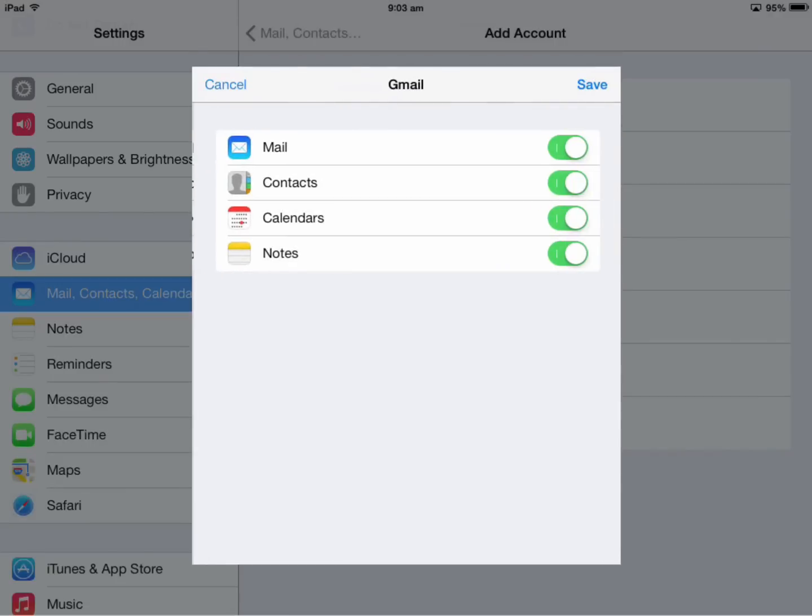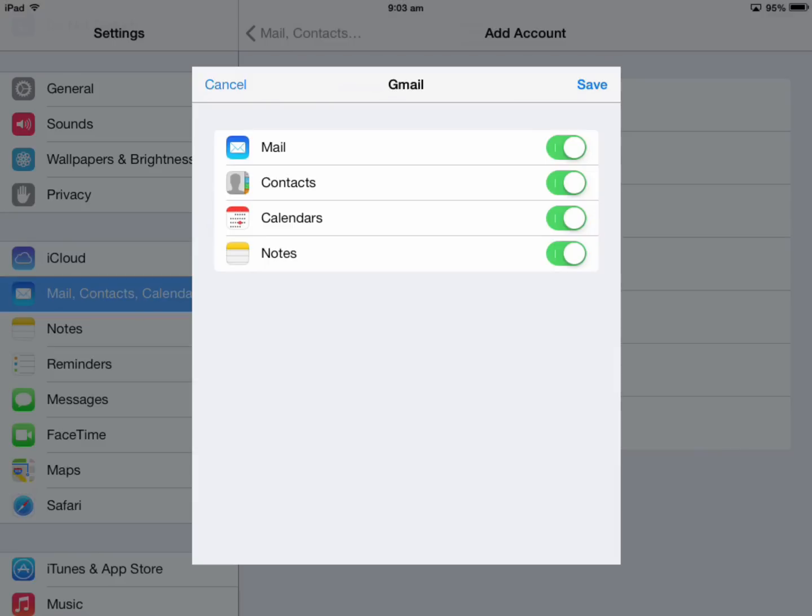The account verifies, and we choose what to sync. For students, leave Mail, Contacts, and Calendars checked. If you're already using iCloud for Notes, don't cloud them again in Google - just use one cloud service. If you're not using cloud notes, leave it checked.